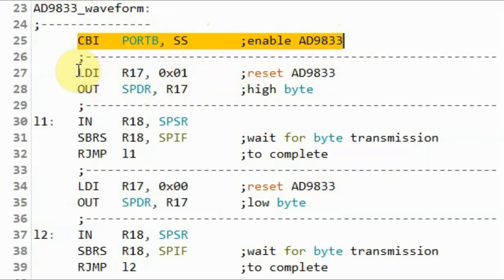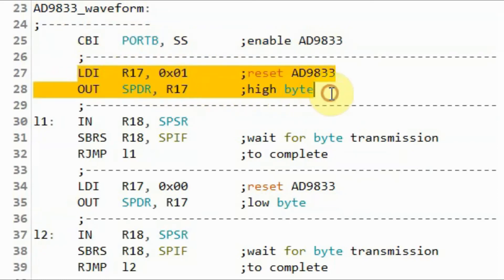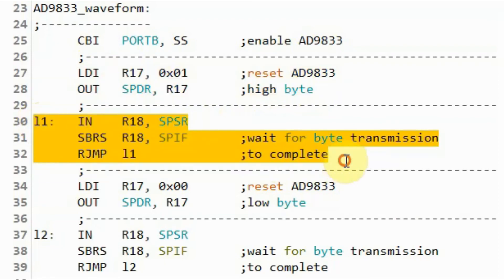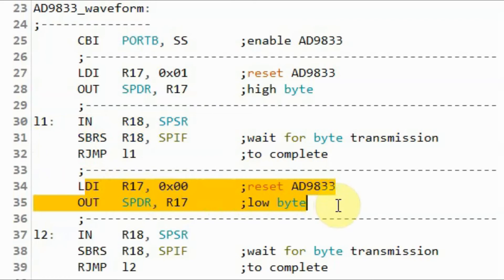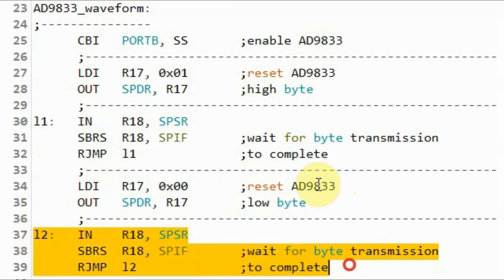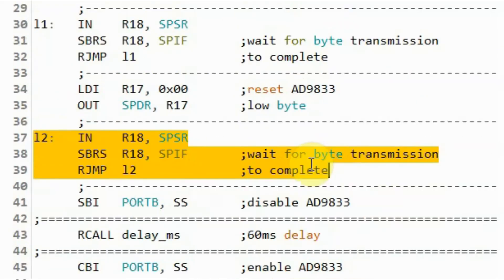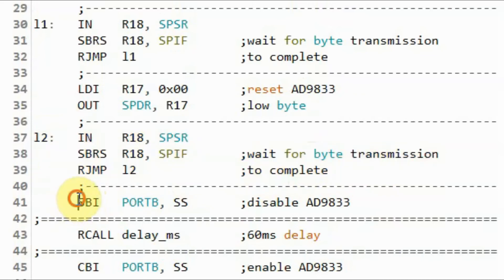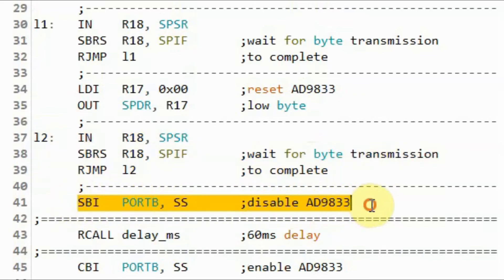We then send the high byte part of the reset value and wait for the transmission to complete. Then we send the low byte value and wait for transmission to complete. We end the frame by setting the SS line high to disable the AD9833.